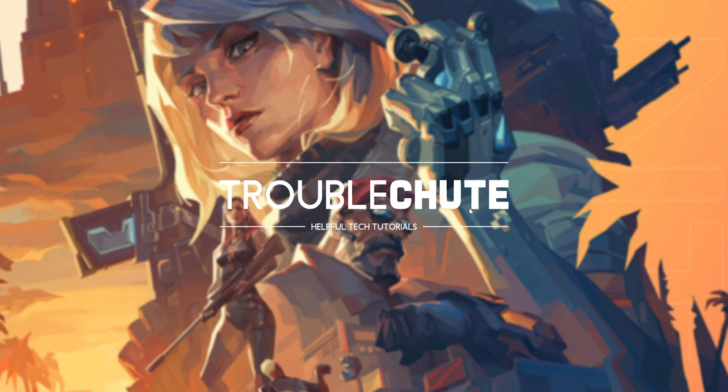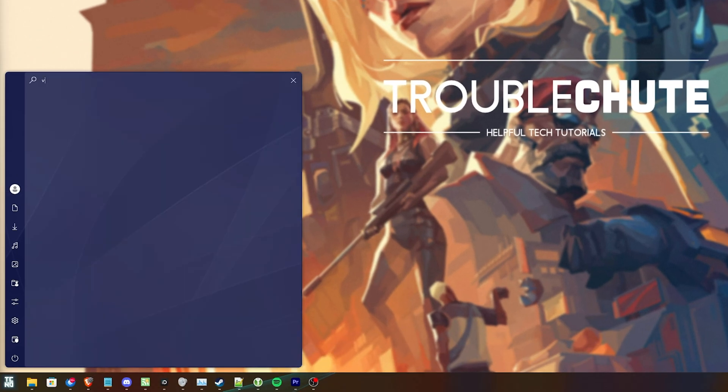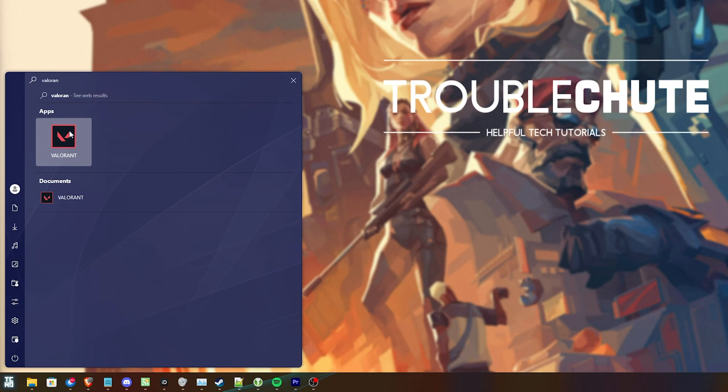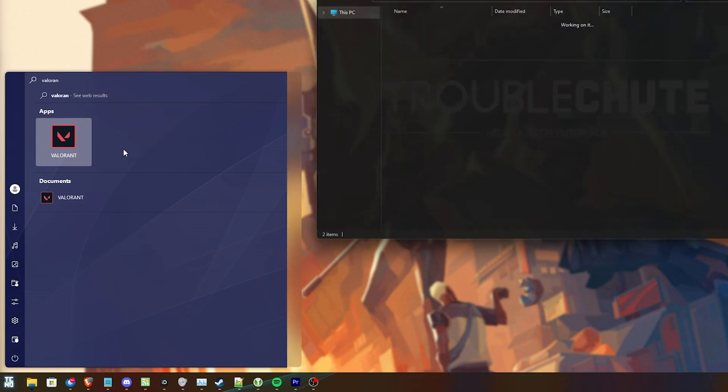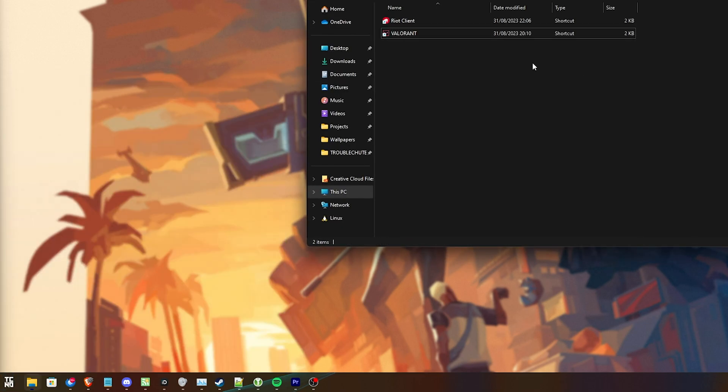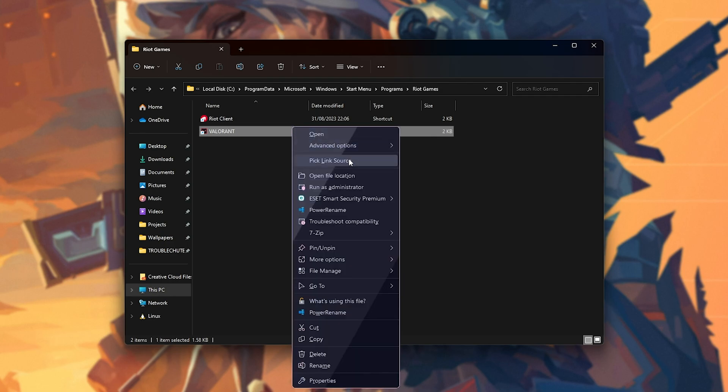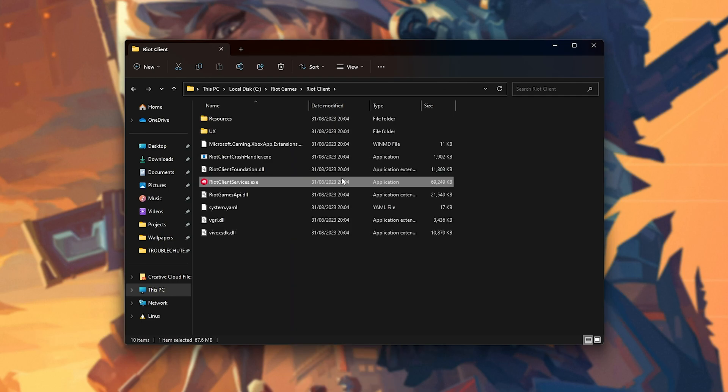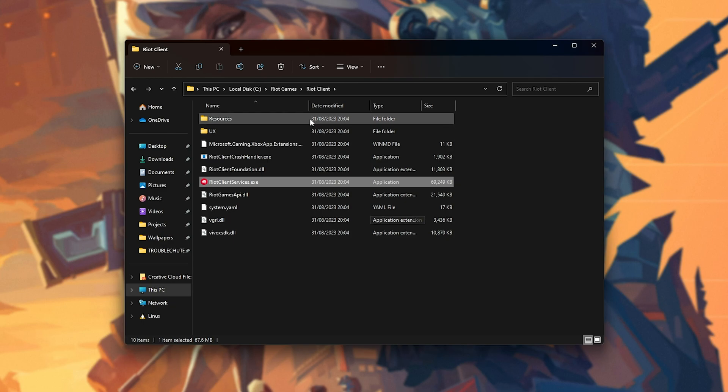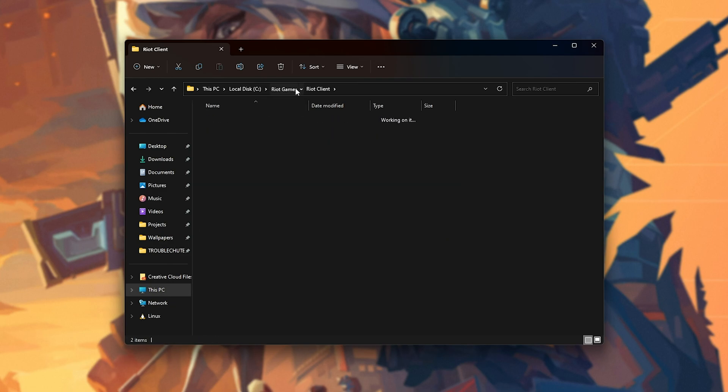Something else I've heard of pretty often is disabling full-screen optimizations for Valorant. Simply search for Valorant on your start menu, right-click, and choose Open File Location. If it takes you to the shortcut, right-click this, and once again, Open File Location.